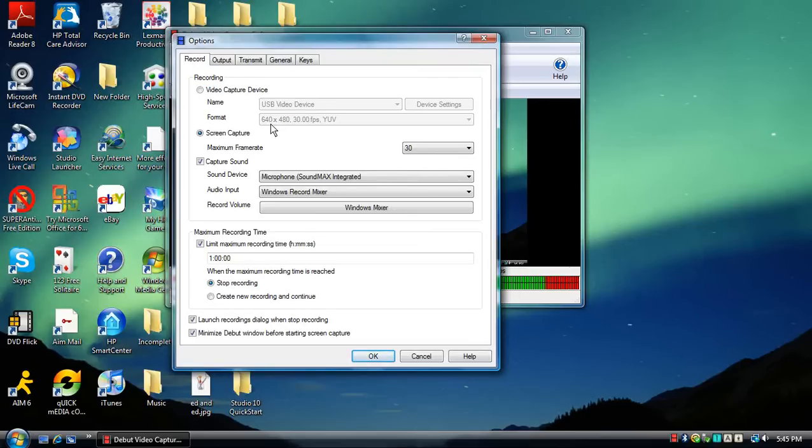640 by 480, it can go up to 720i, 1280, and HD standards, and everything like that.